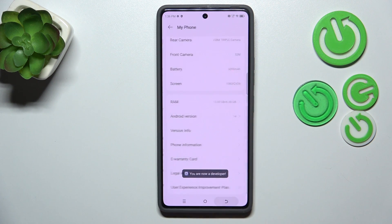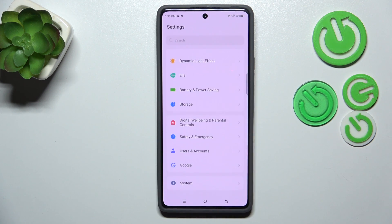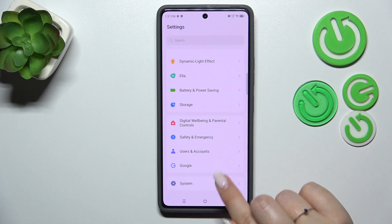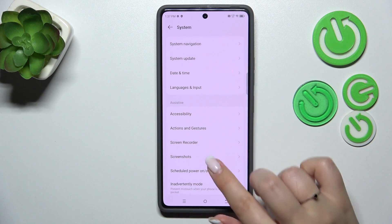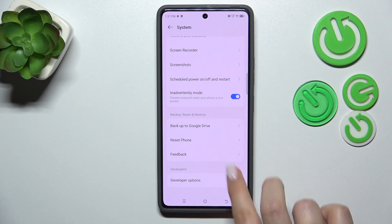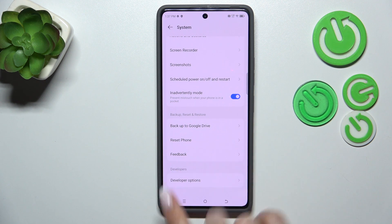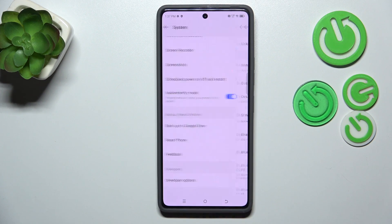Now we can go back to the general settings, scroll down to the very bottom and find the System Options. Scroll down to the bottom again and your device will activate the developer options, and this option will appear in the list.